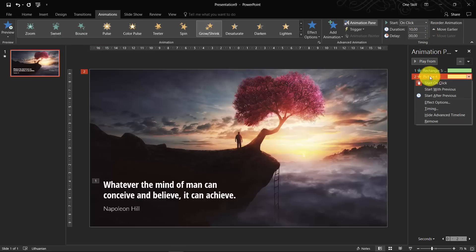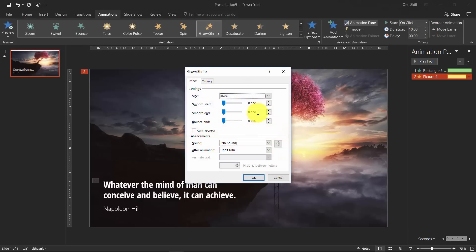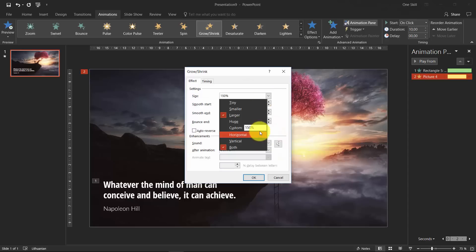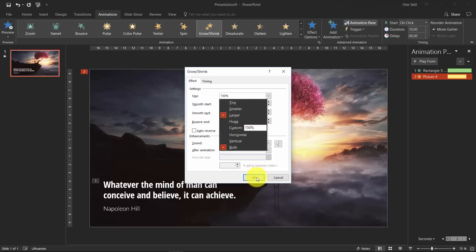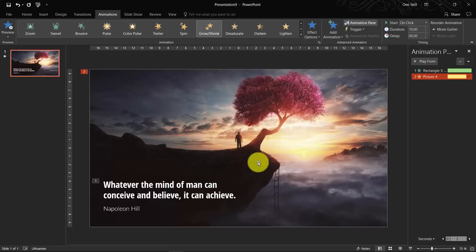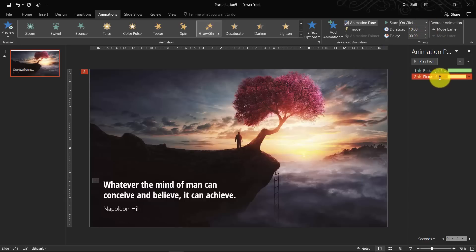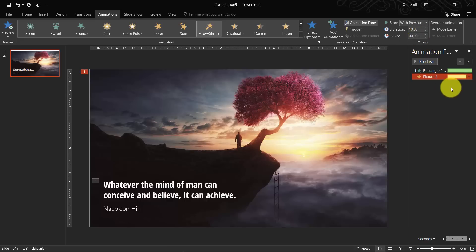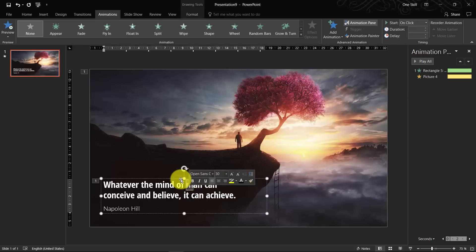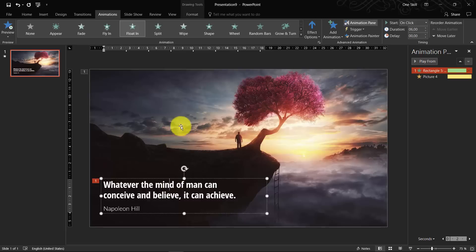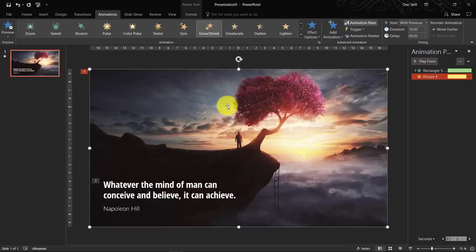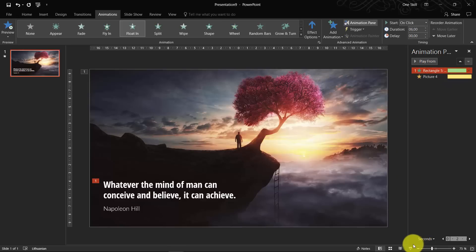And let's right click on it and go to effect options. And here we can define how big we want our picture to zoom in or to grow. So I think 150 is good enough. So let's leave it like that. And we can set this zoom in animation to start with previous, which means basically that when the animation of text box starts, so the animation of background will start at the same time.